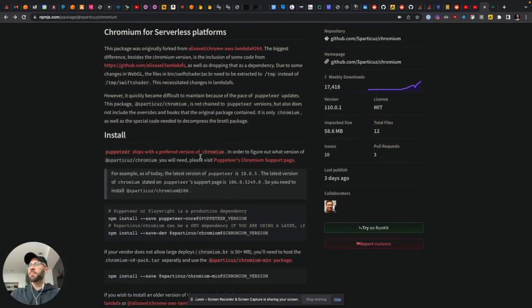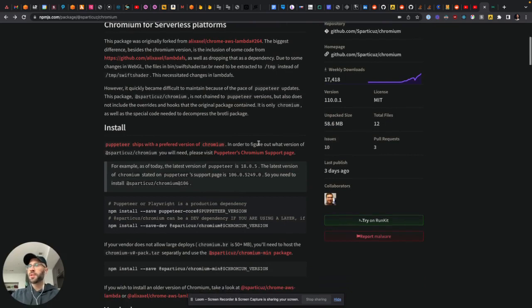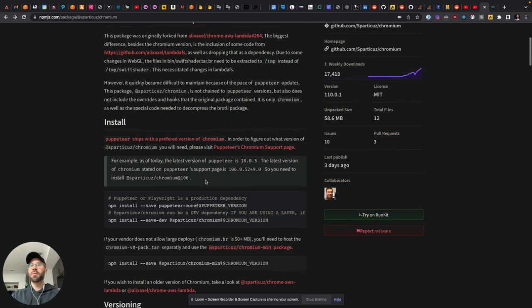It says Puppeteer ships with the preferred version of Chromium. In order to figure out what version, you need to visit this support page and then it gives you an example.